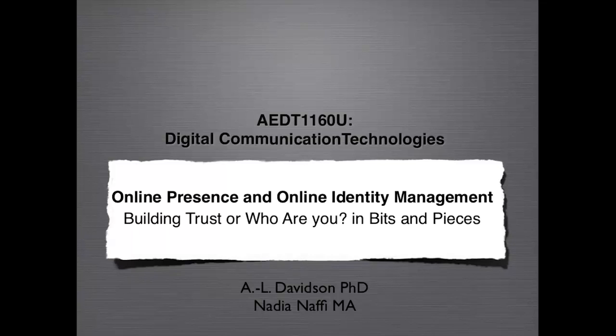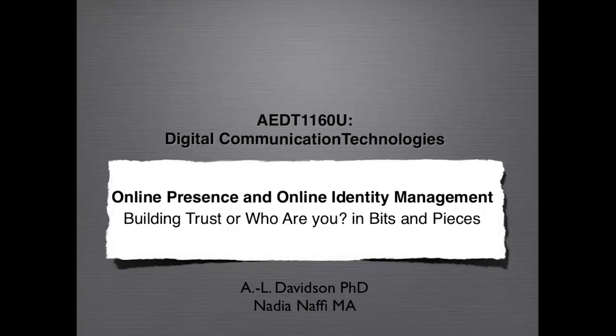This is AEDT 1160U Digital Communication Technologies. This week we are discussing online presence and online identity management. The title of this video clip is Building Trust or Who Are You in Bits and Pieces.